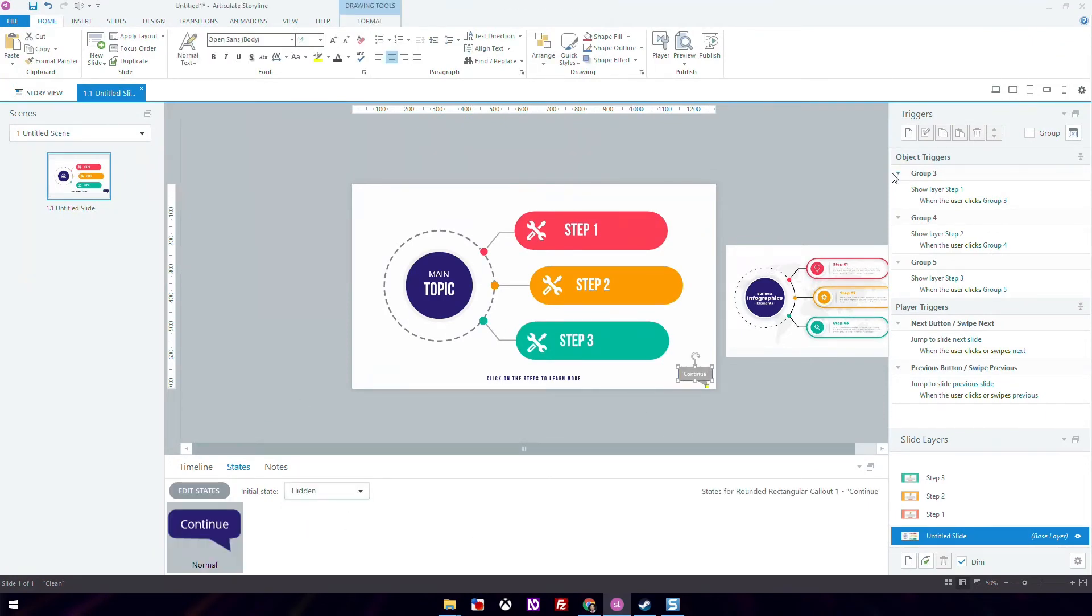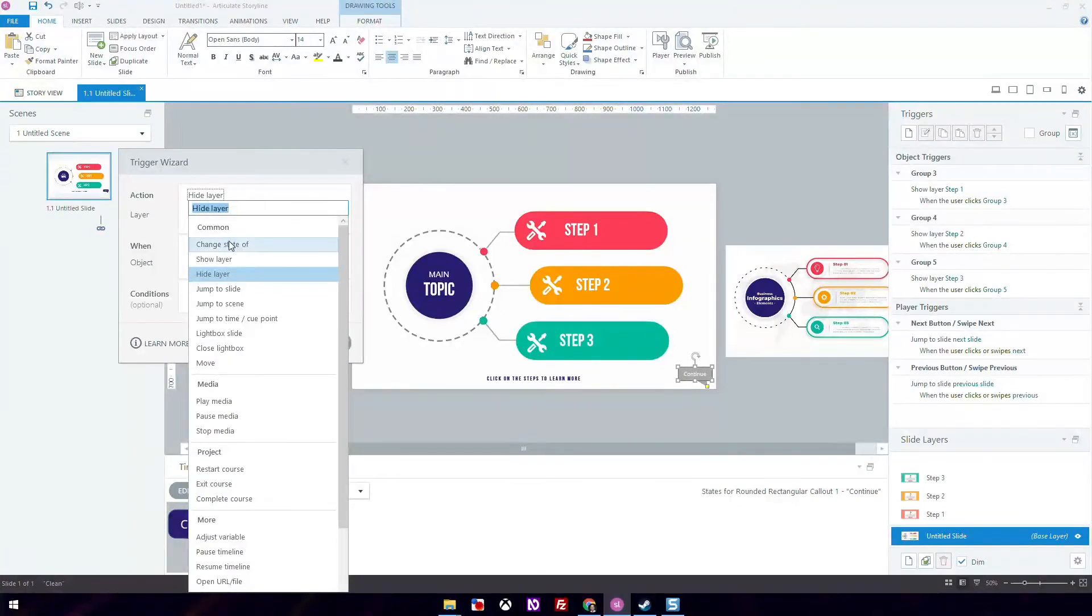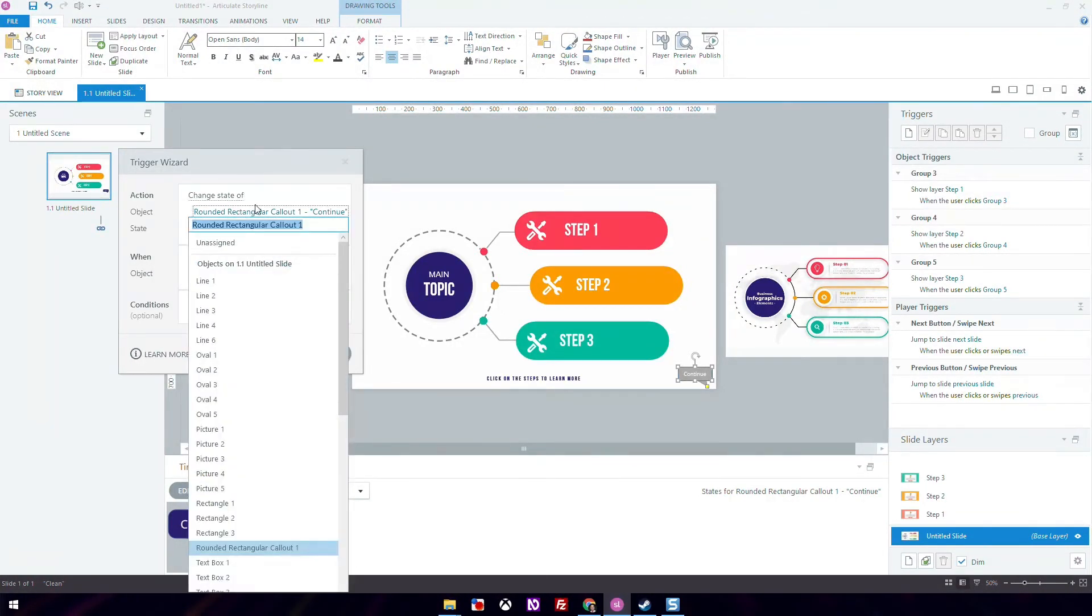We're going to create a trigger where the action is changing the state to normal when the state of all clickable rectangles is set to visited.